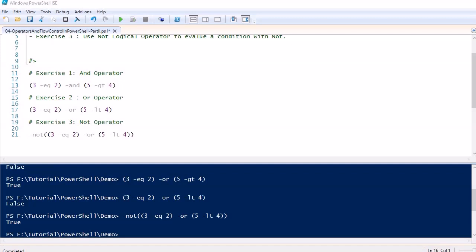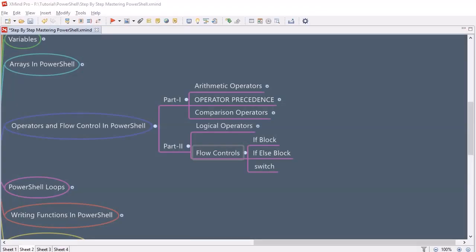Now let's move further and discuss flow controls. In this topic we are going to discuss three kinds of flow control: first, the if block; then the if-else block; and along with that, the switch statement. Let's jump into the PowerShell script editor and do some exercises to understand it better.